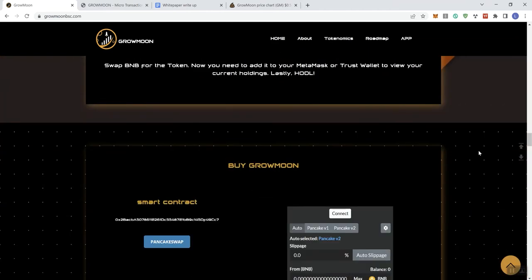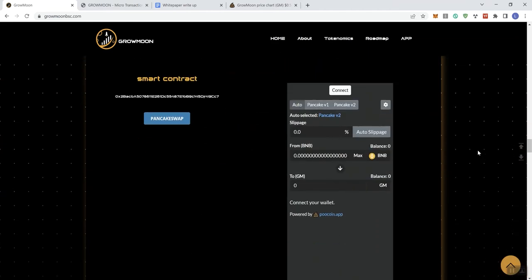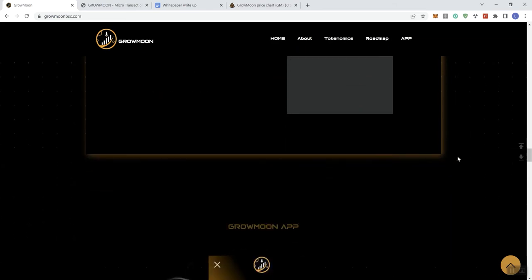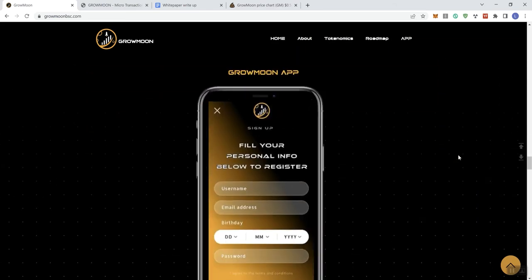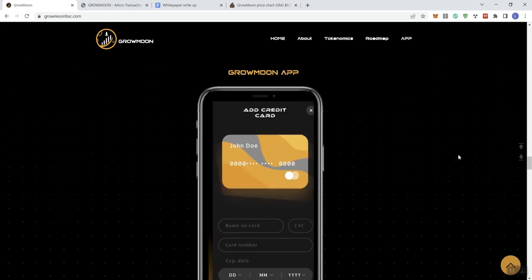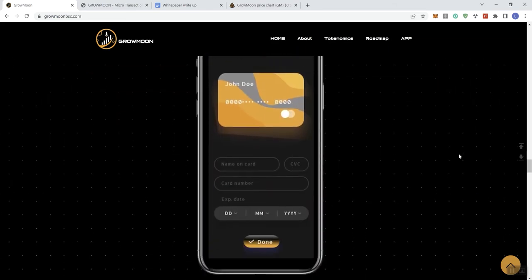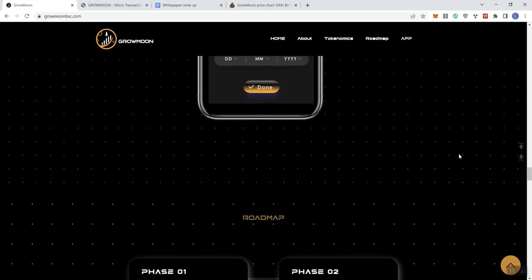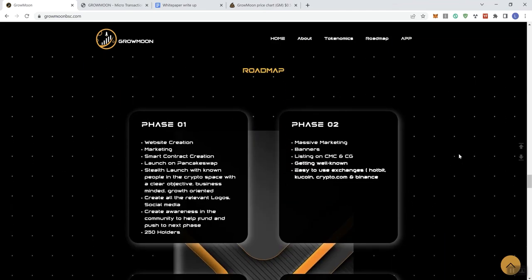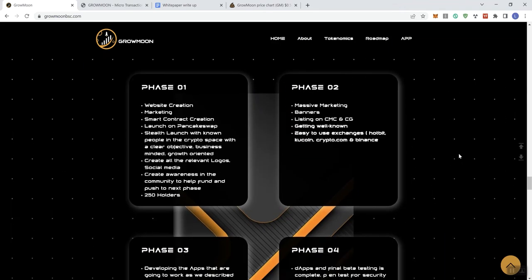And then they tell you how to buy it. They got an integrated swap here as well. And then they take you through what the app basically will look like. So we see a roadmap here, several different phases. So we don't see anything that indicates what they've already completed. As you guys know, I like to see that on roadmaps, because I think it just kind of makes it more digestible when you're looking at a roadmap.